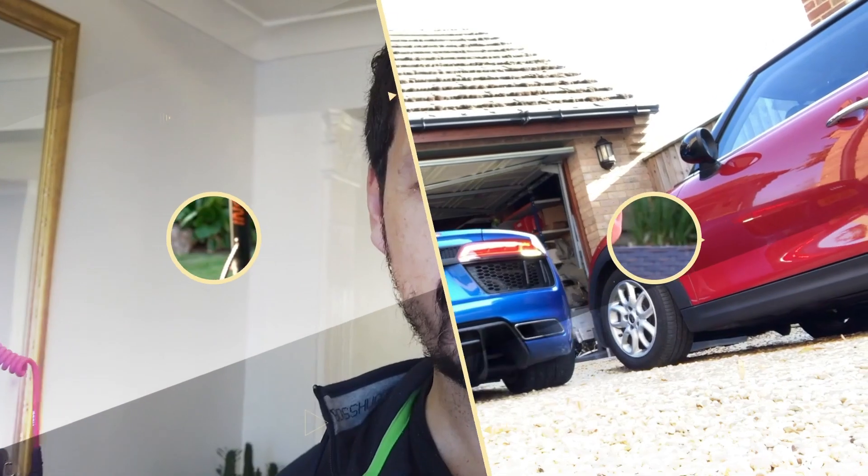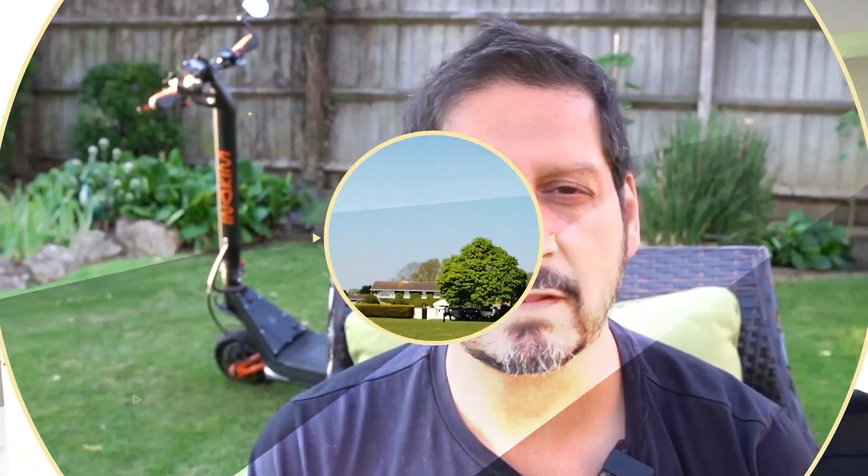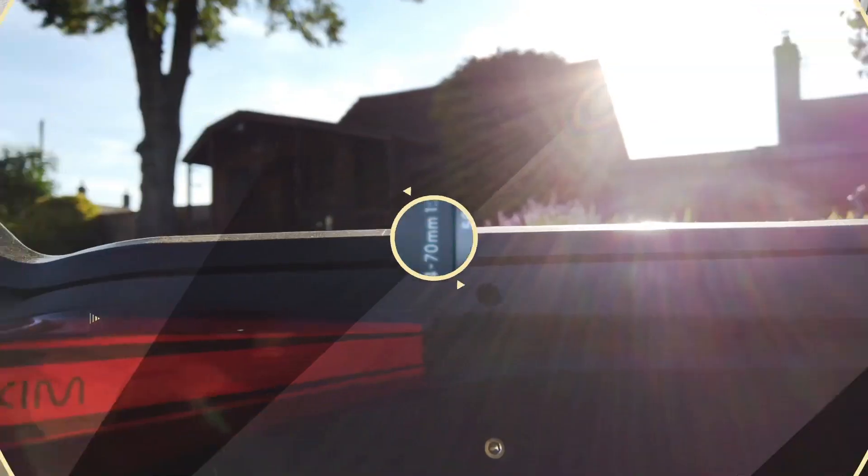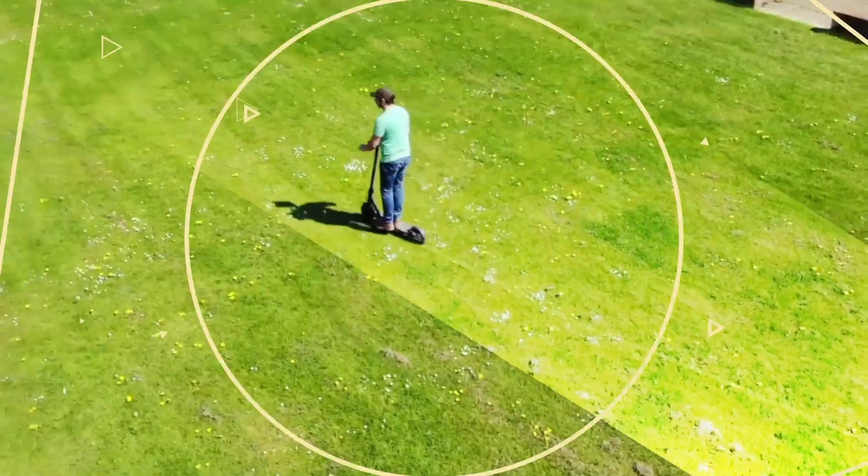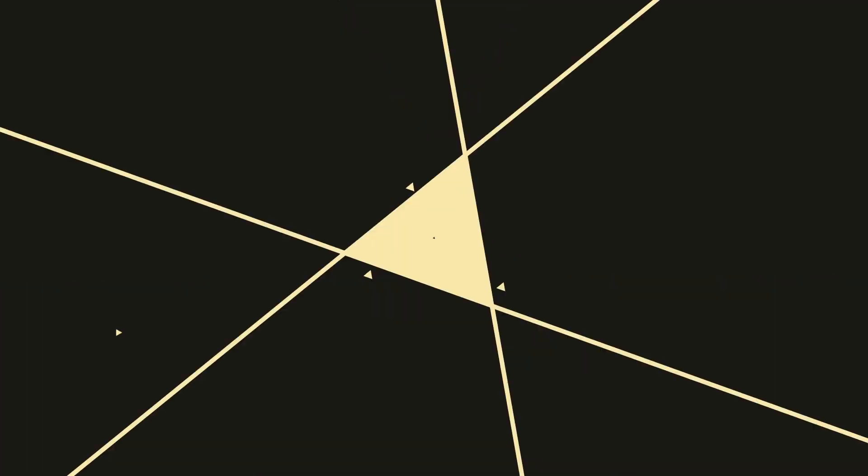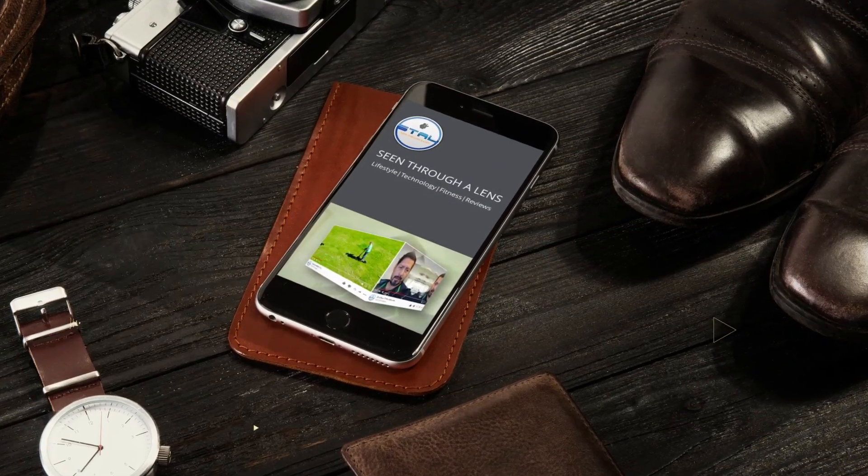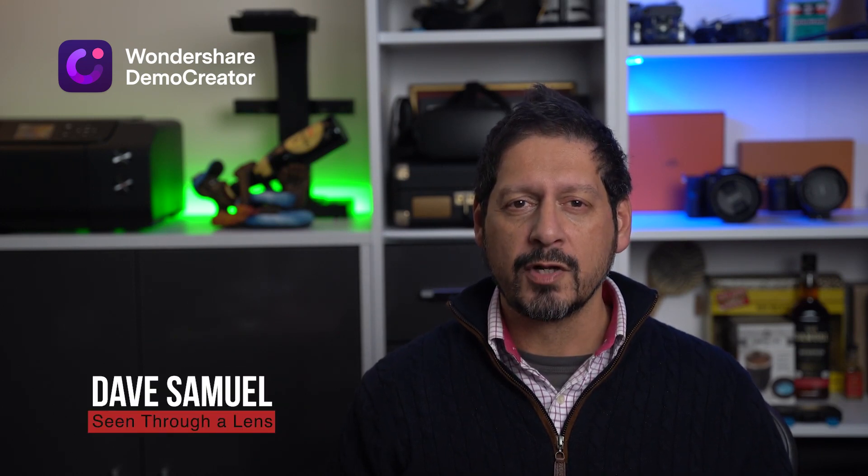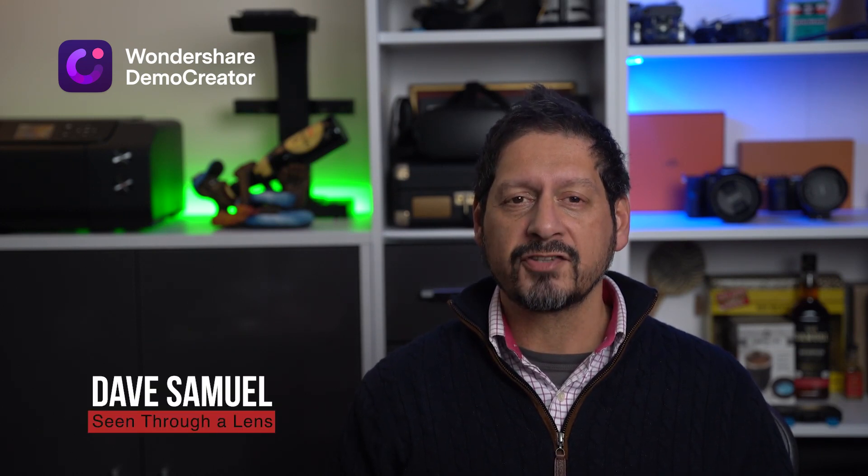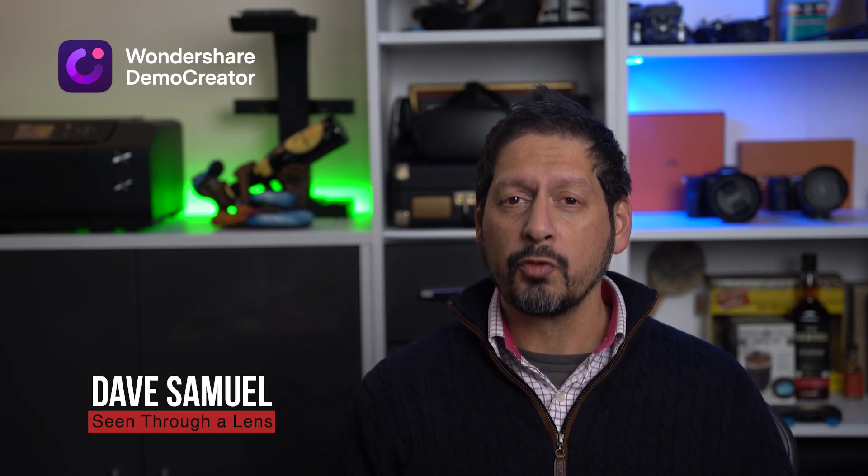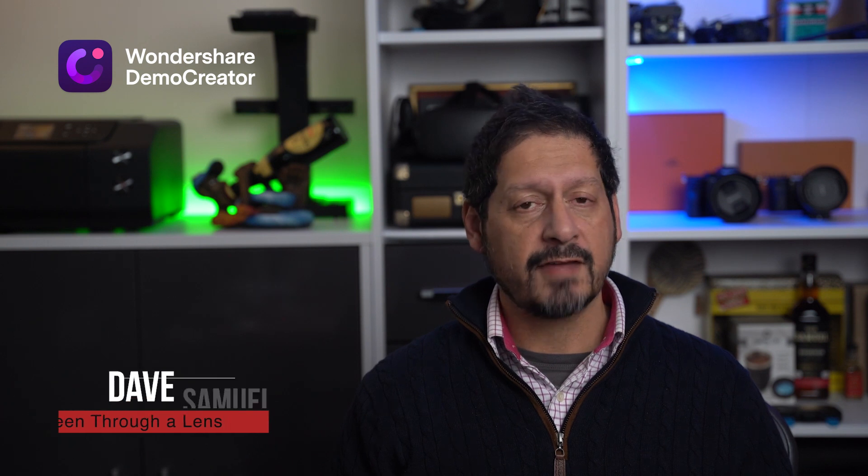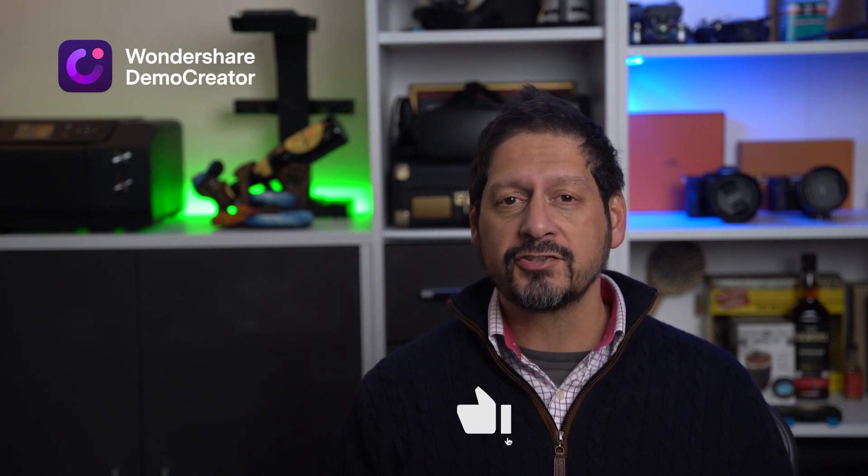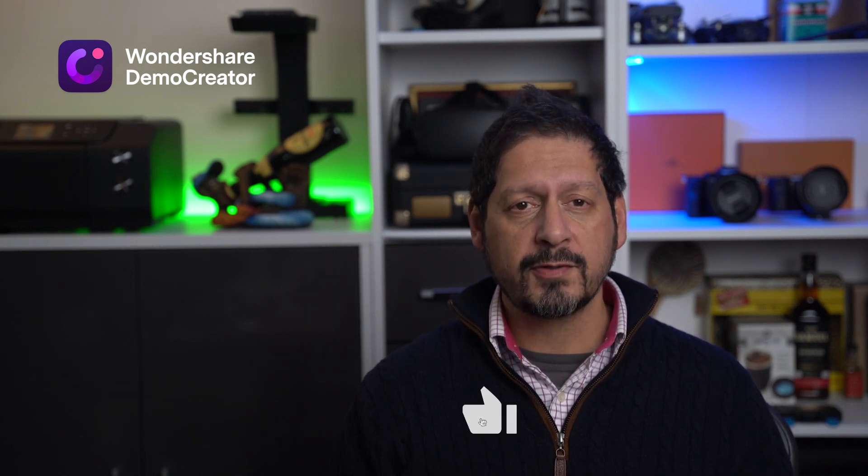So Demo Creator 5, let's get into it. What's up YouTube, Dave here with Seen4Lens and thanks for stopping by the channel. We make lifestyle videos and all things tech, so if that's your kind of thing then please consider subscribing to the channel and clicking on the bell icon so you can be notified of new videos.